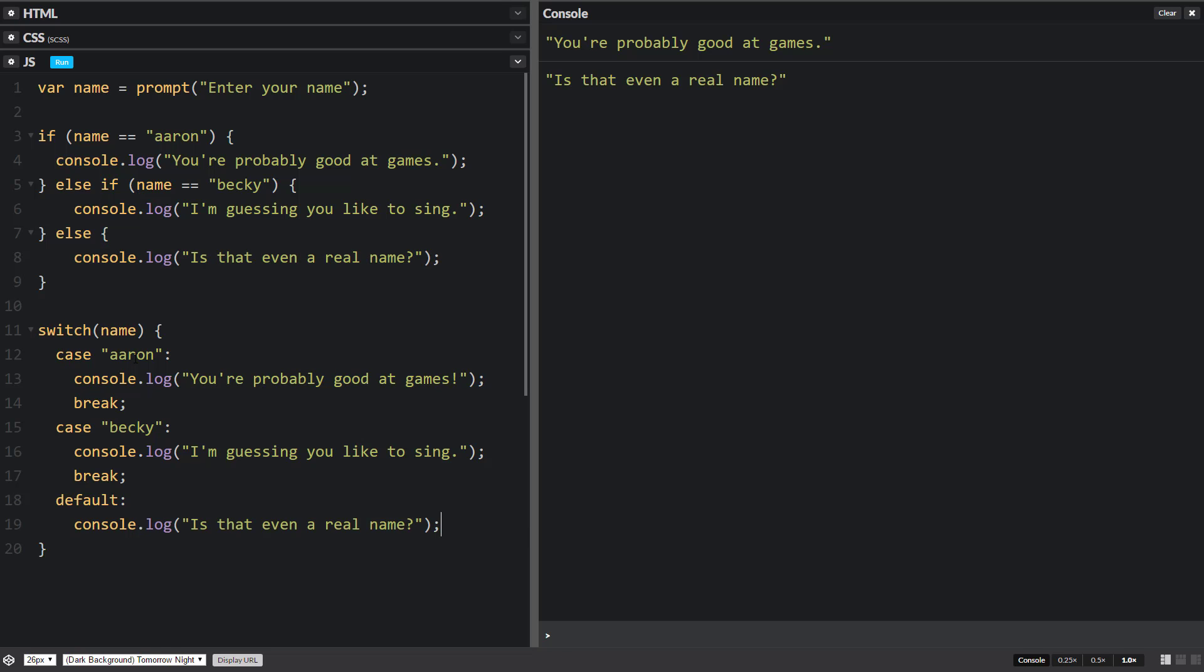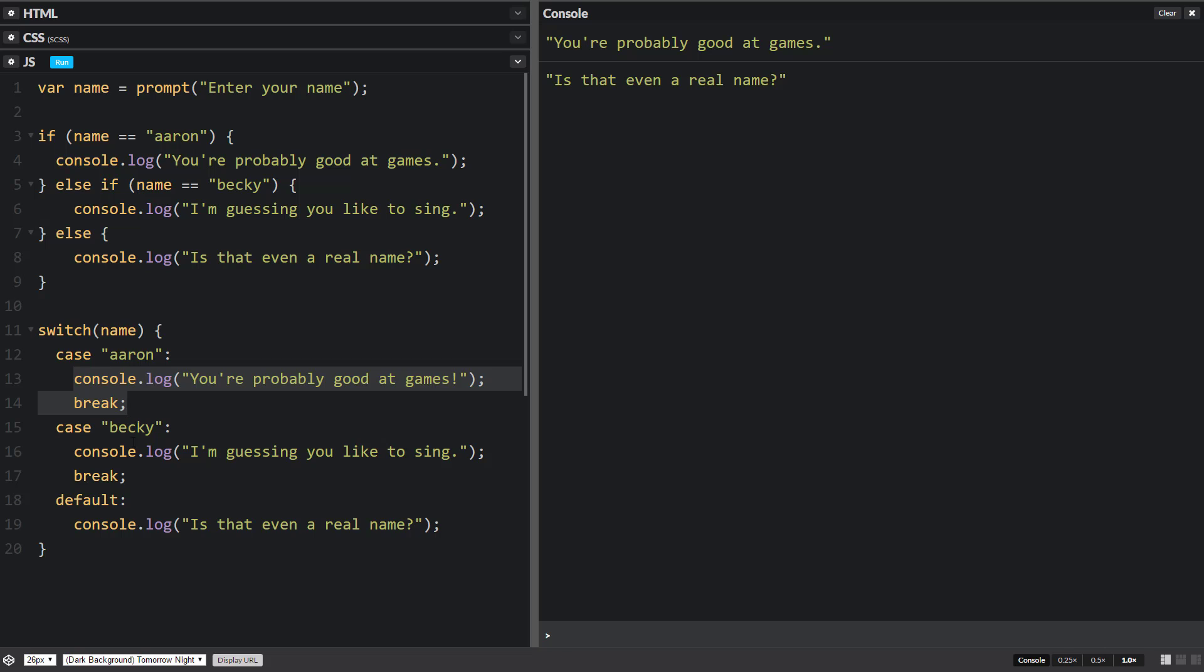So indentation is not super important, but it's really important if you want to read it well, just like if statements up here. We have this indentation for this statement. So this is the case we're going to be checking. This is the code that's going to run if this is true, code that's going to run if this is true and so on.